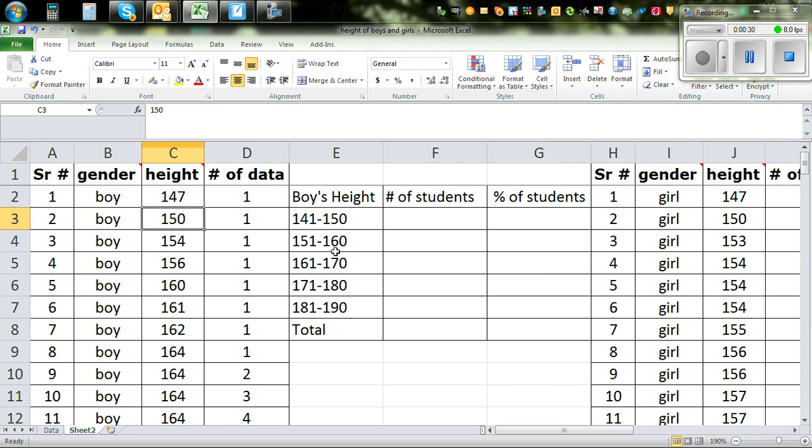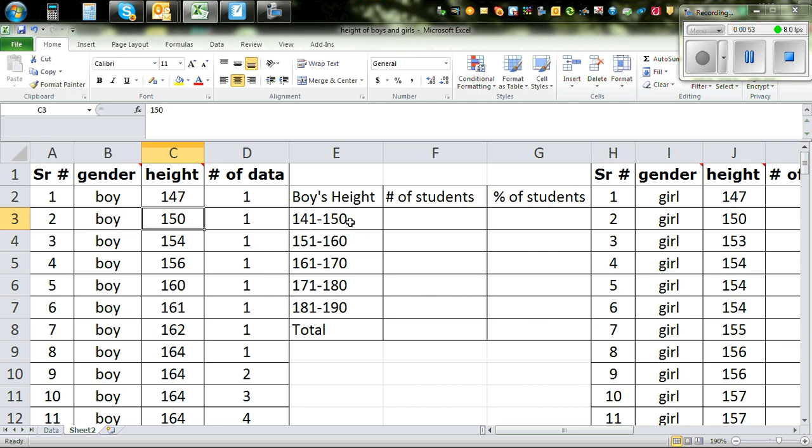So the first thing that we have to do is to make classes. This is called a class. So I have grouped this data in different classes. So this is the boys height in centimeters from 141 to 150, from 151 to 160 and so on. So we'll have to count the number of students, the number of boys between 141 and 150.